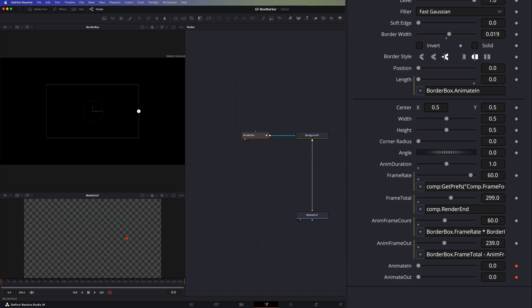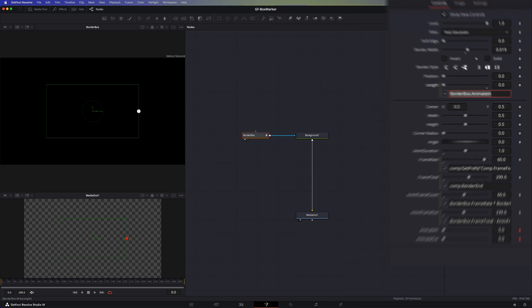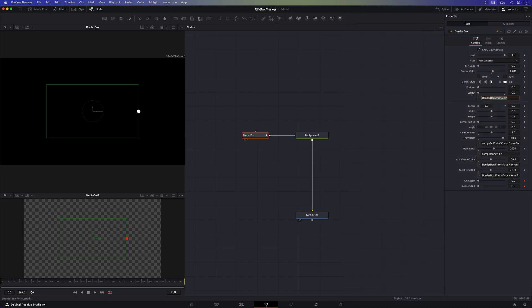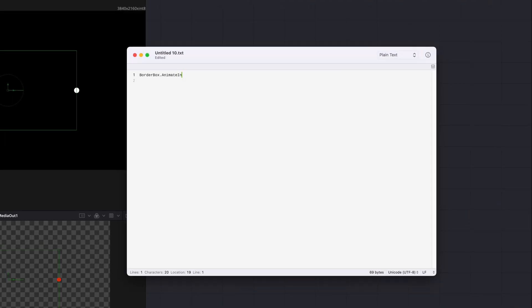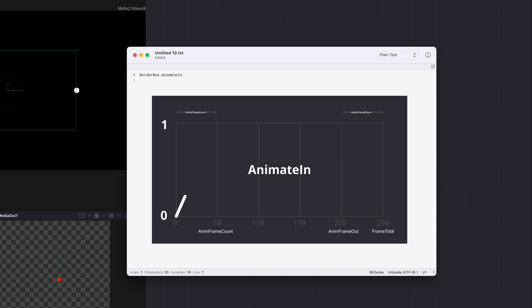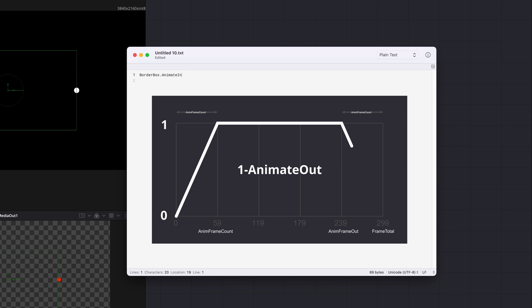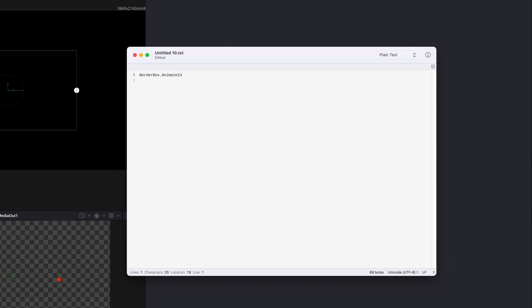Now that we got that fixed one thing left to do and that is to update the length expression to use the animate in and animate out values. As this is going to be a long expression let me switch to an external editor. Here is what we're aiming for. The animate in value should be applied for the first 60 frames gradually increasing length from zero to one. After the first 60 frames the length should stay at one holding that value consistently. Then as we reach the last 60 frames we'll use the inverted animated out value to smoothly transition the length back from one to zero.